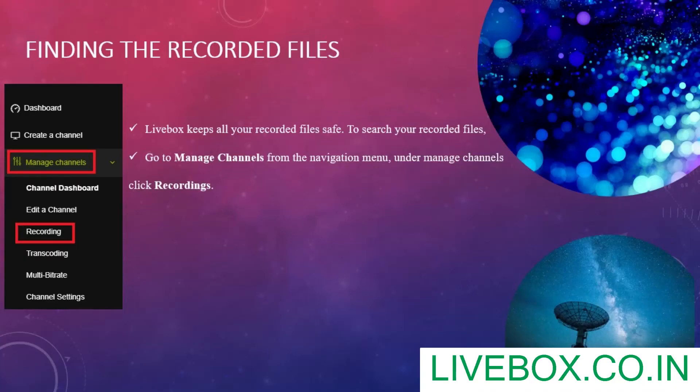How to find your recorded files, videos? Livebox keeps all your recorded files safe.